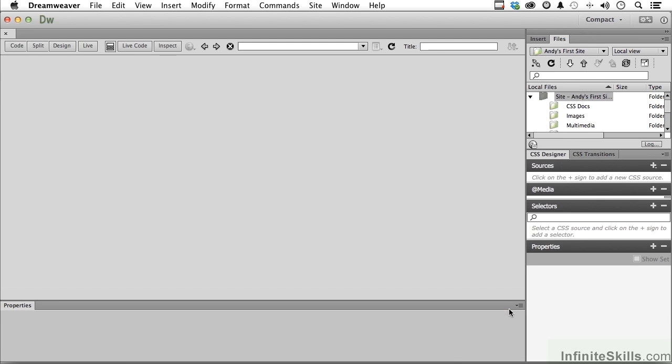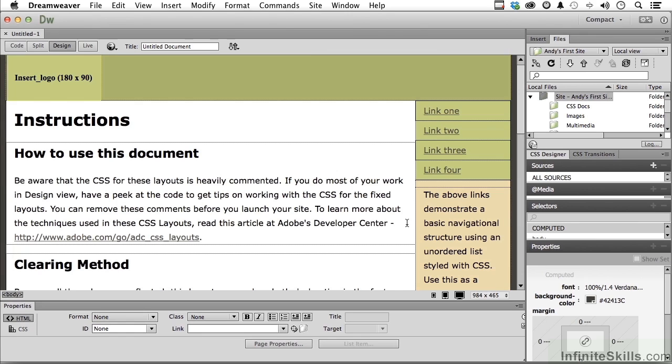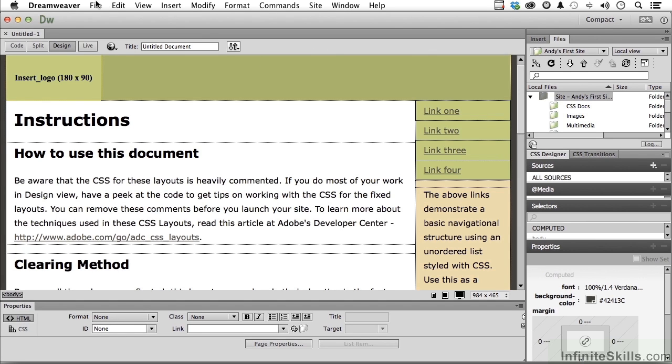We make our changes to it, do whatever we want to make this page ours. And then eventually you'll go to File Save, which actually you should do straight out. So let's go to Save.